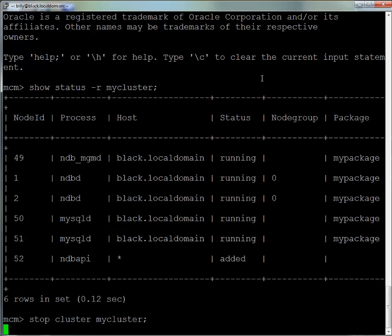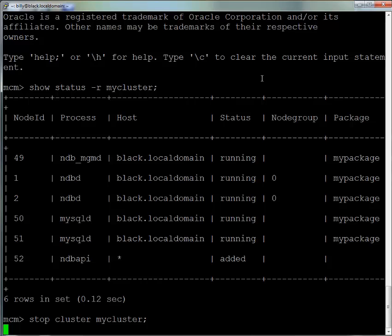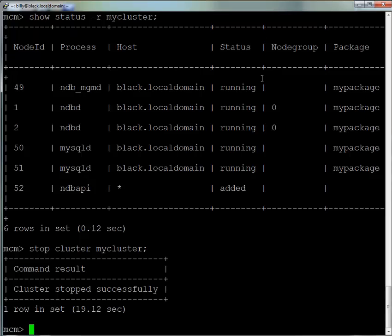So we can create a more complex cluster. Let's stop the processes in this one using the stop cluster command, providing the name of the cluster, which is MyCluster. That's what bootstrap uses as the default cluster name.